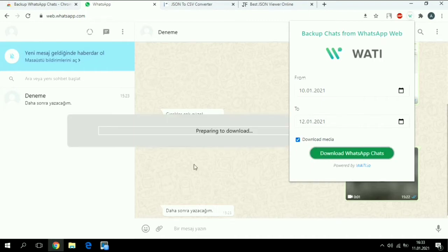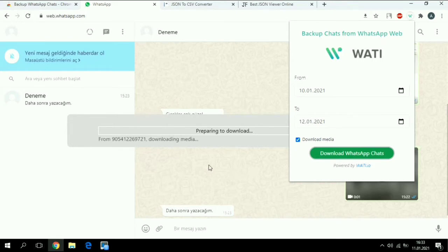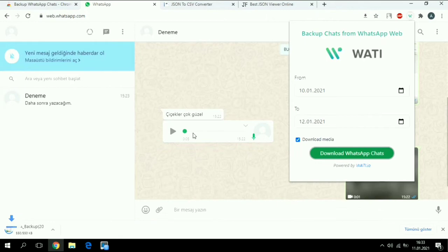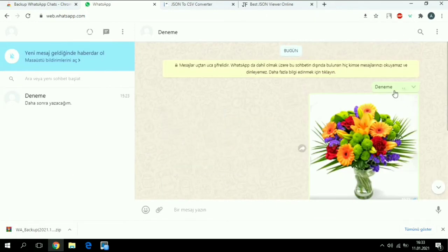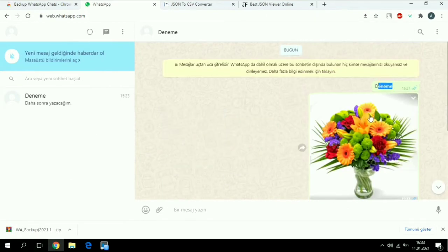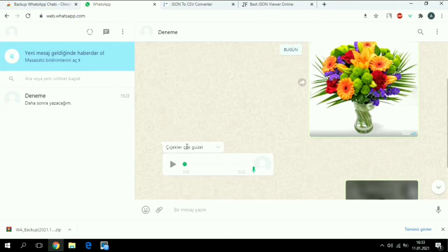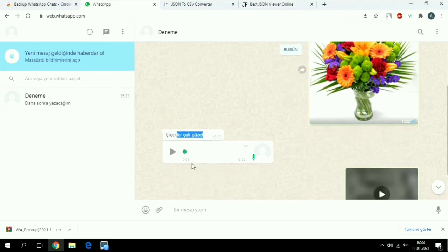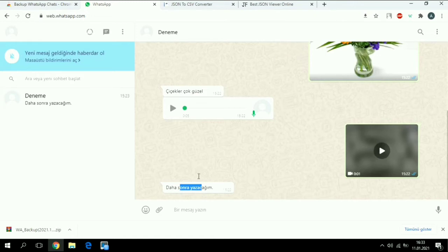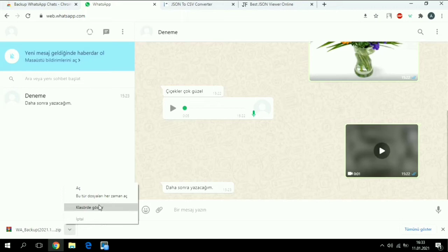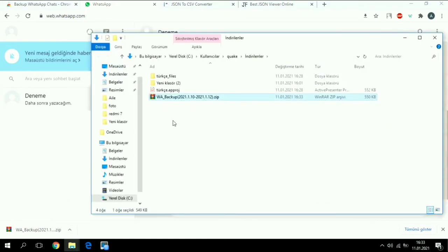If you're recording some long chat, this screen will take a long time, but this is too short, so it just took a second because it's just one message, one picture, another message, one voice, one video, and another message. This is the file.